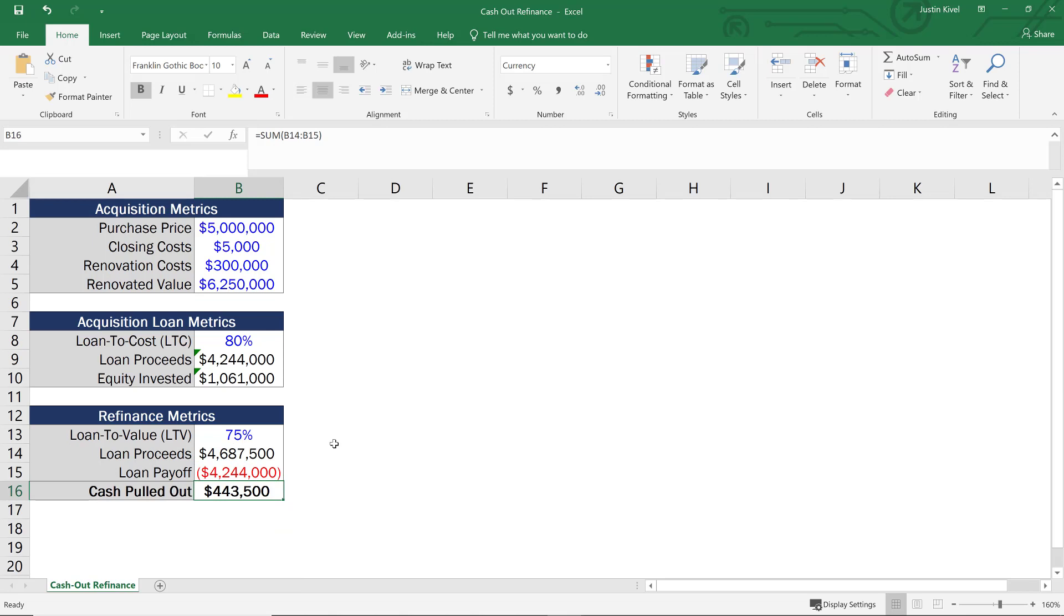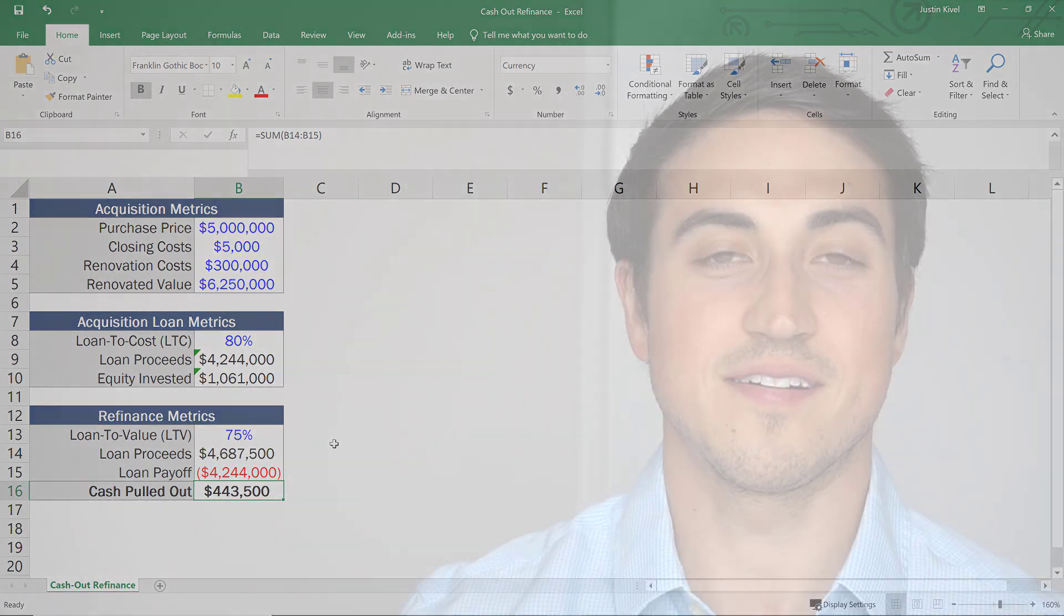So this is really an example of how the math actually works for a cash out refinance and how you can use Excel in order to calculate what this might be based on your purchase price, closing costs, renovation costs, and also your assumed renovated value.